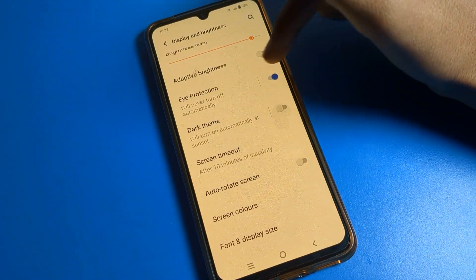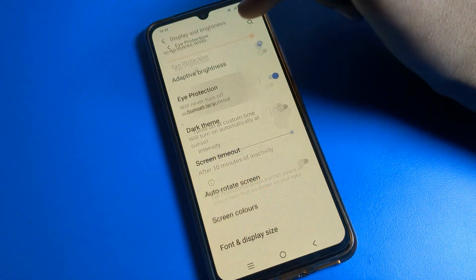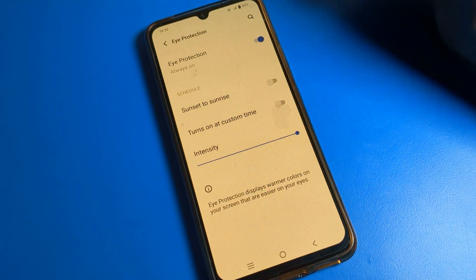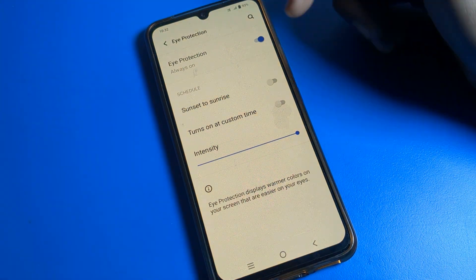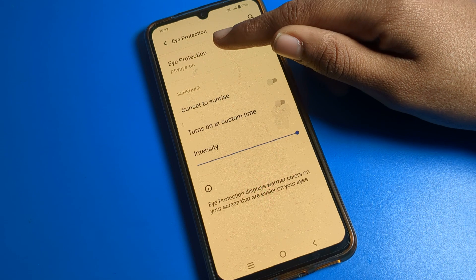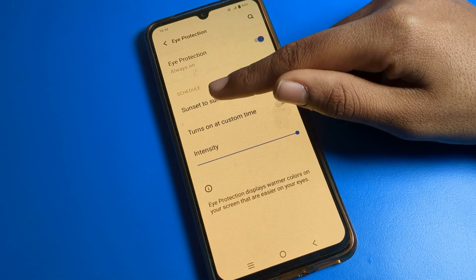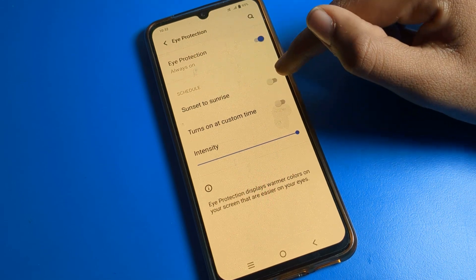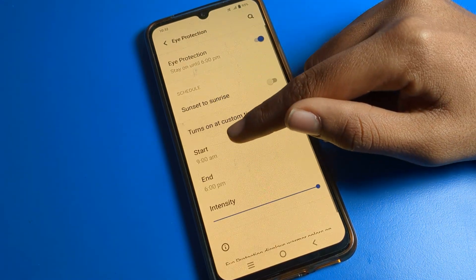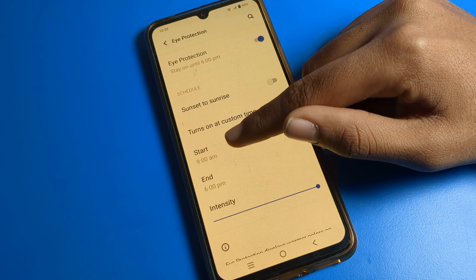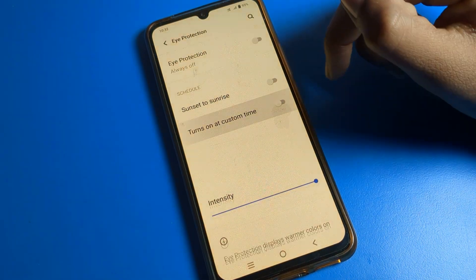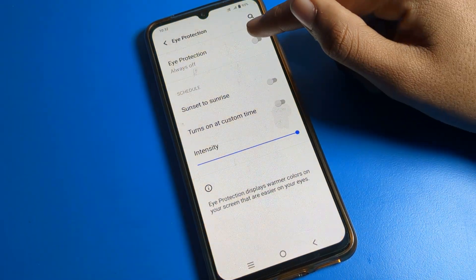You should enable Eyes Protection Mode at night when you operate your phone, so you can look at your screen easily. You can also schedule it — sunset to sunrise — or set a custom start and end time from here.